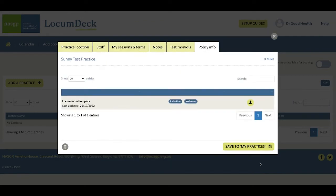And then here, if the practice has added an induction pack or policy information, you can view them here.